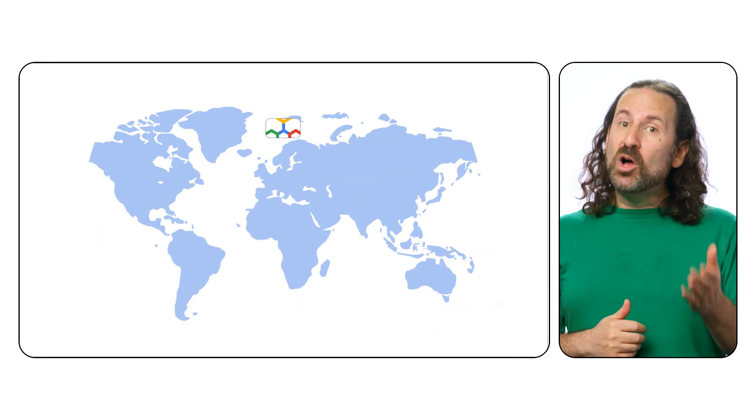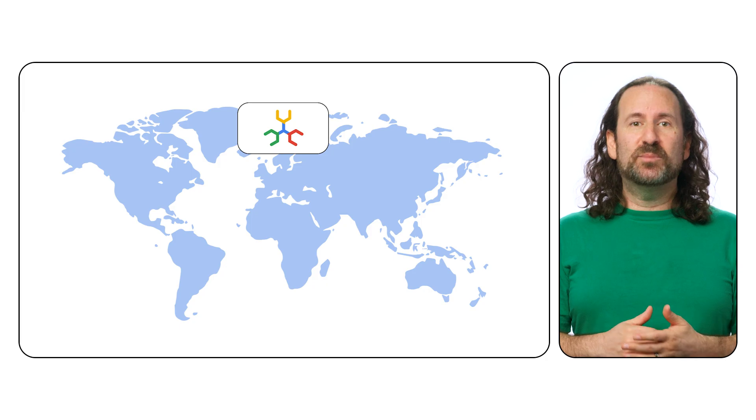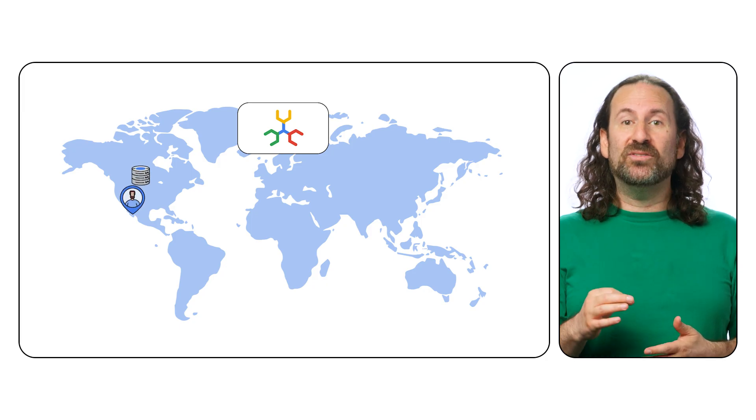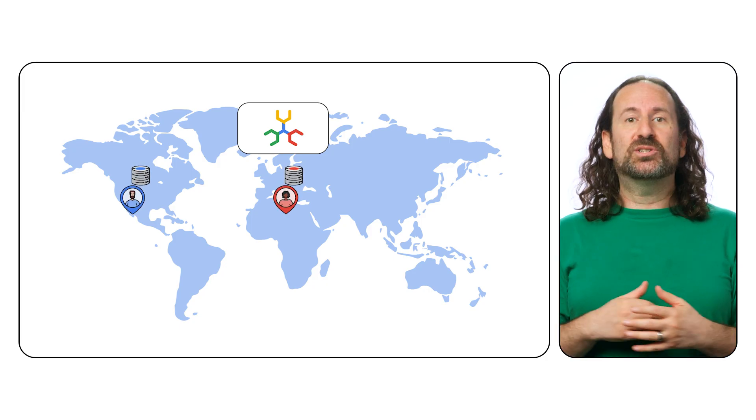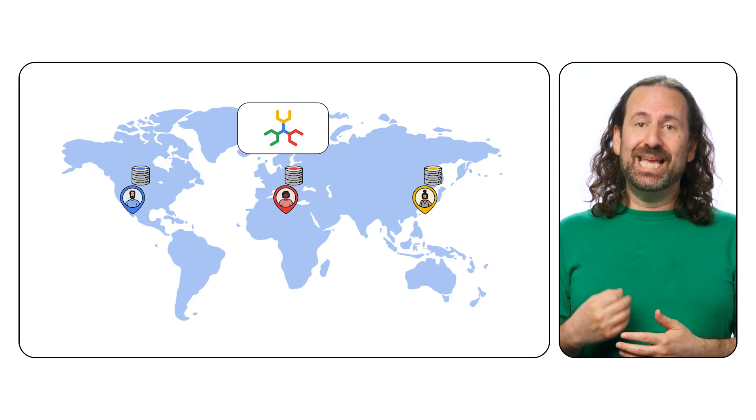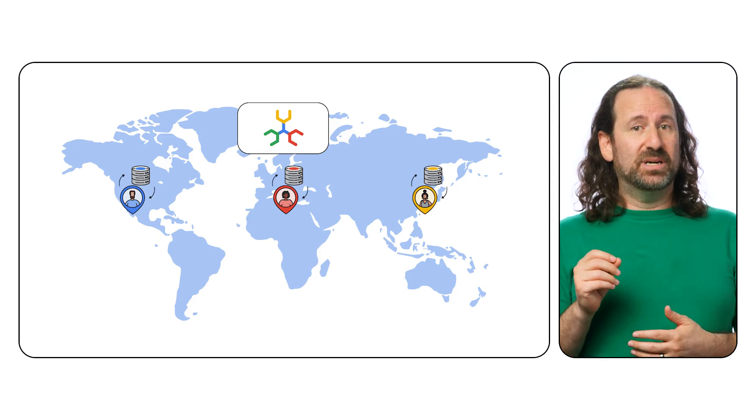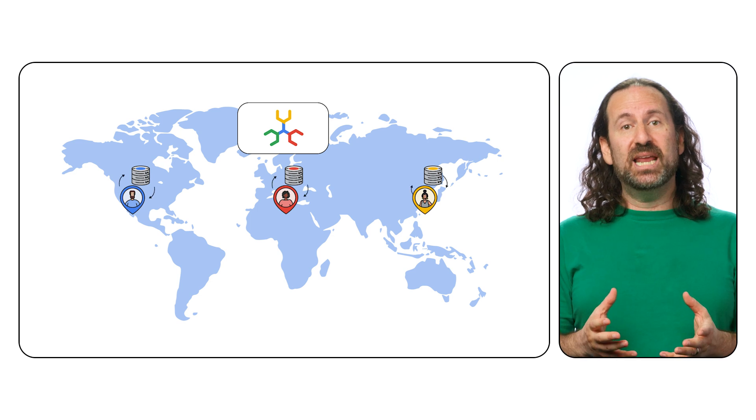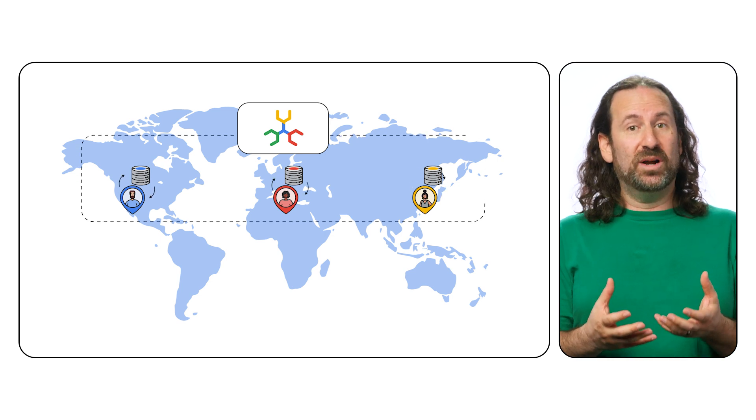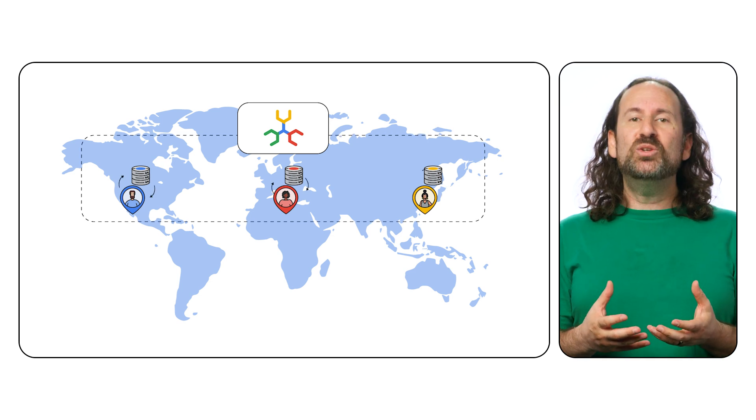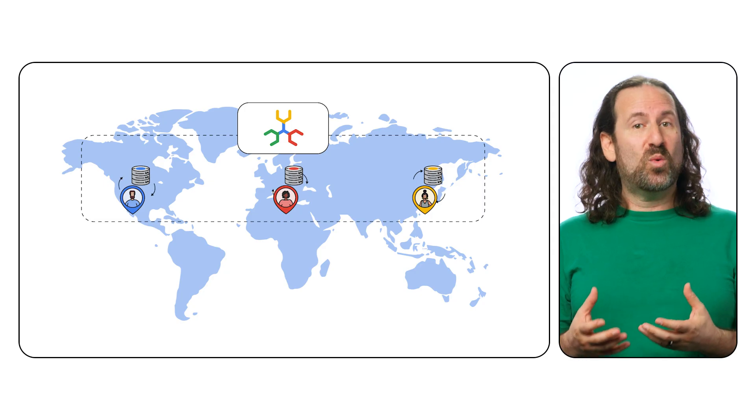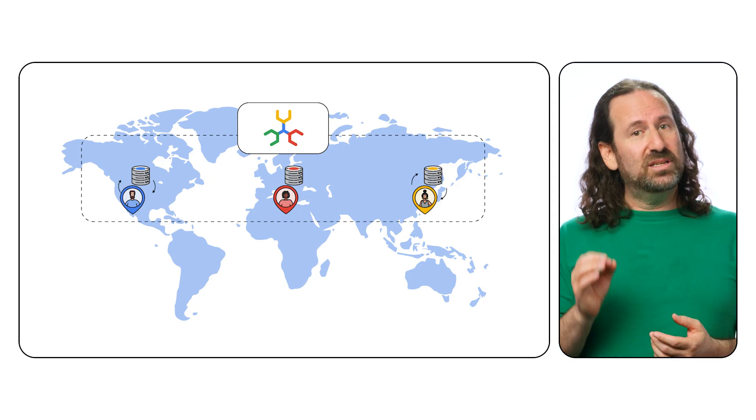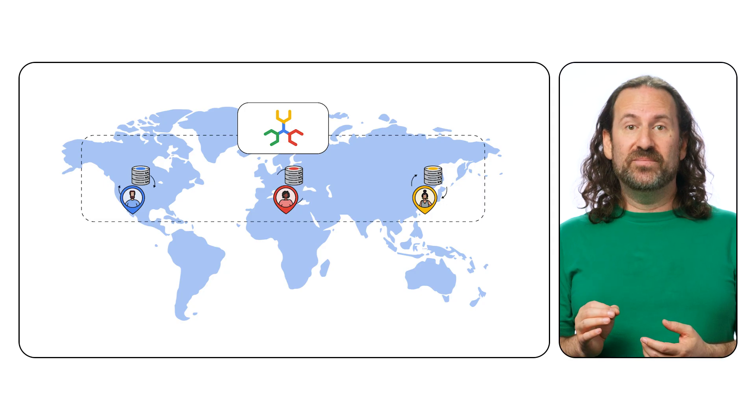You can also take advantage of geo-partitioning to partition your table data at the row level across the globe to serve data closer to your users for lower latency. Even when the data is split into different data partitions, Spanner still maintains all your distributed data as a single cohesive table for queries and mutations. This lets you comply with local data regulatory requirements around the world while still using and accessing all of the data.